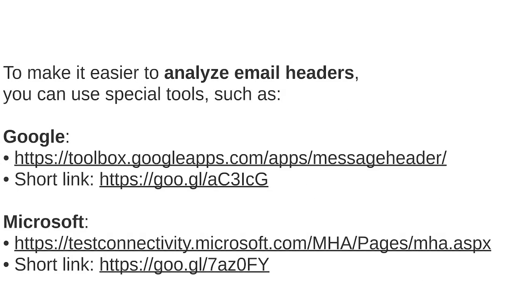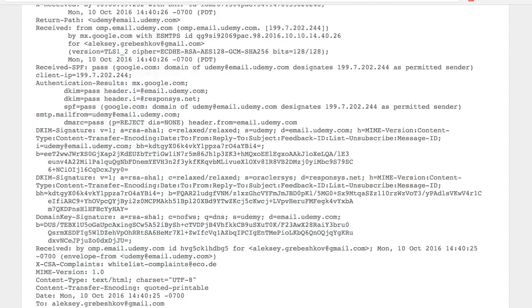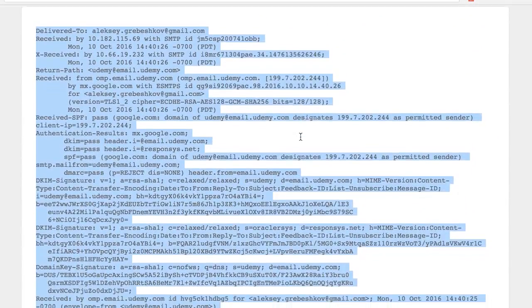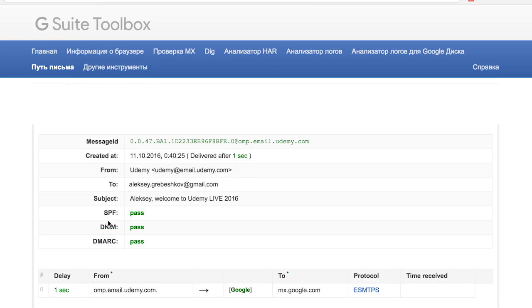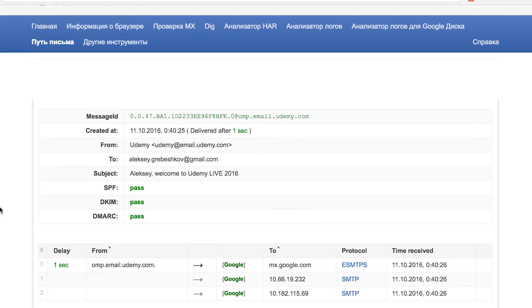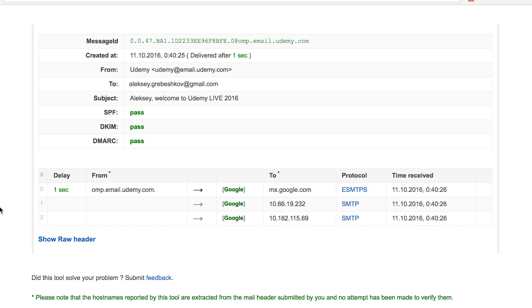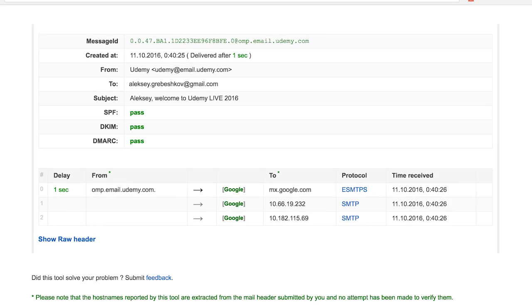To make it easier to analyze email headers you can use special tools such as these two for example. When you enter the Google tool you can see three main fields that say pass in green color. These fields are SPF, DKIM and DMARC. Let's take a look at what they tell us about.